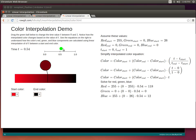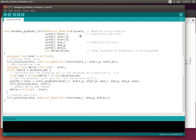Using this it's really simple to animate time going forward and change the color based on that time using linear interpolation. Going back to the code, that's exactly what the `animate_gradient_fill` function does. It takes in a NeoPixel strip, a start color given by its red, green, and blue components, an end color with its red, green, and blue components, and a total duration in milliseconds — for example, two seconds would be 2000 milliseconds.